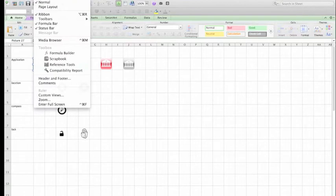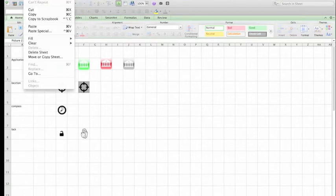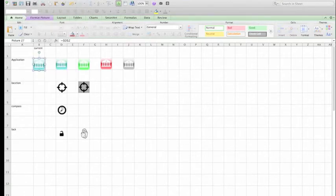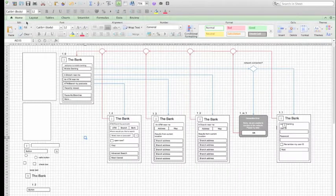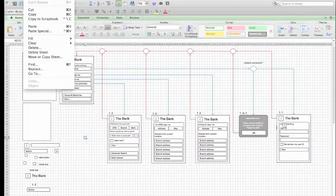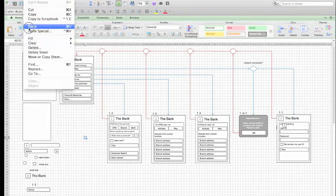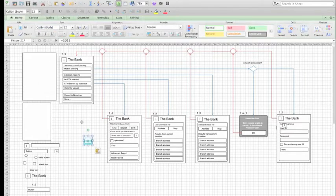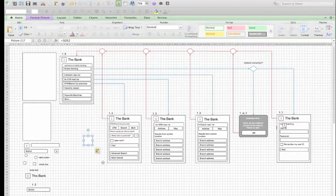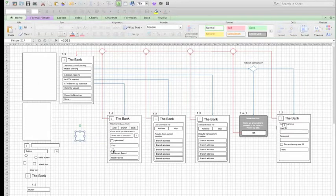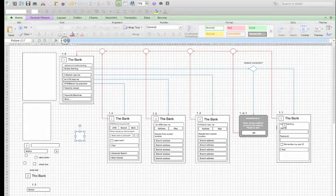Now copy and paste that shape into the wireframe sheet. Now go to the formula bar, the one marked FX.